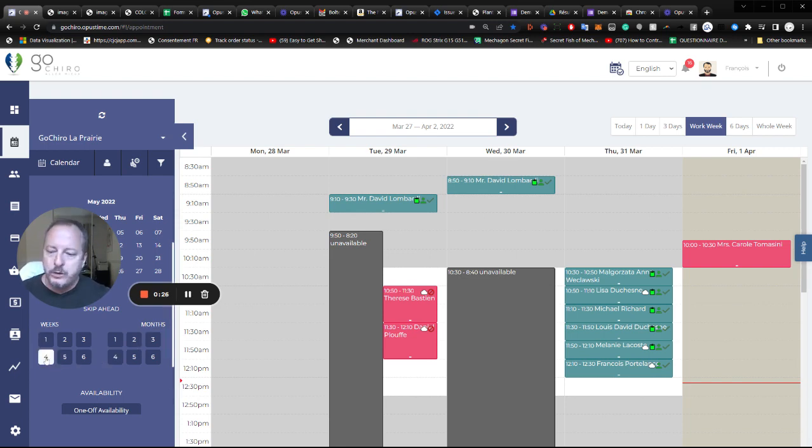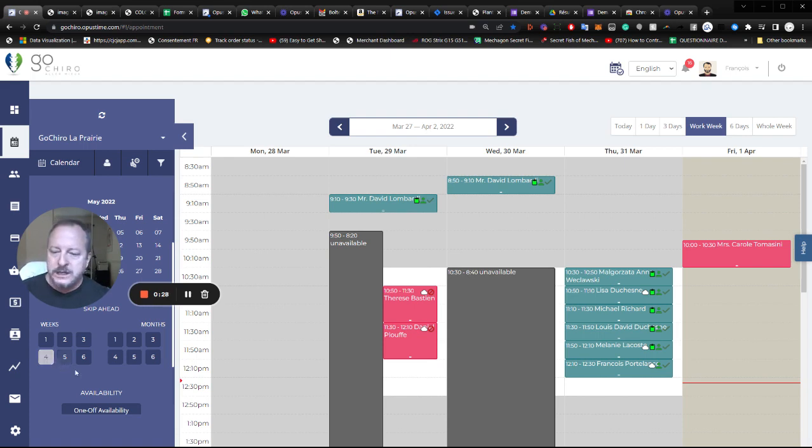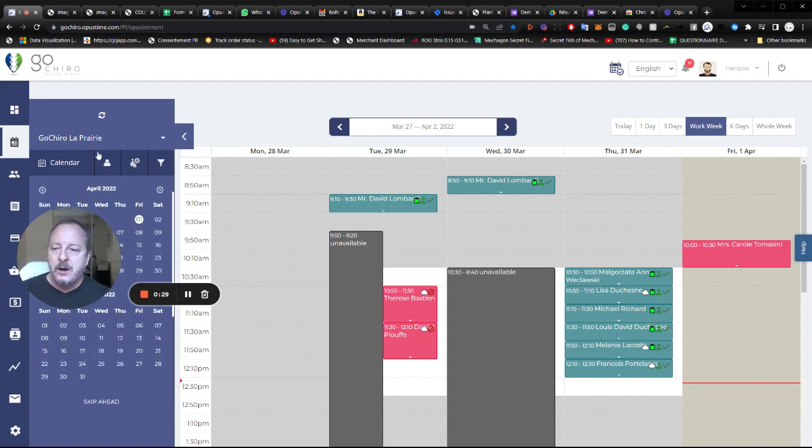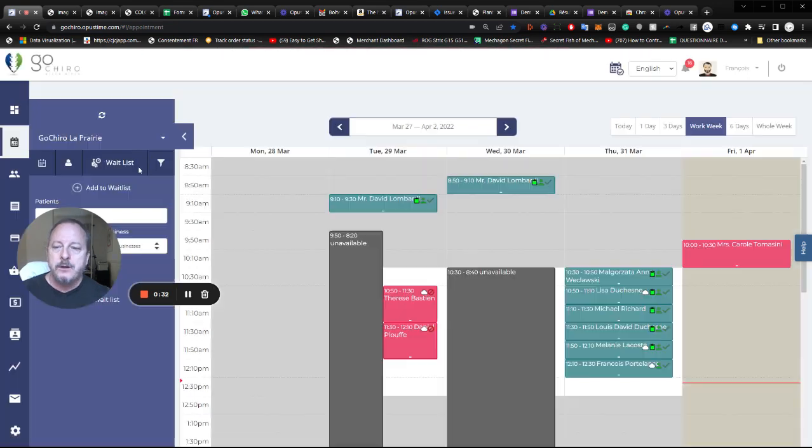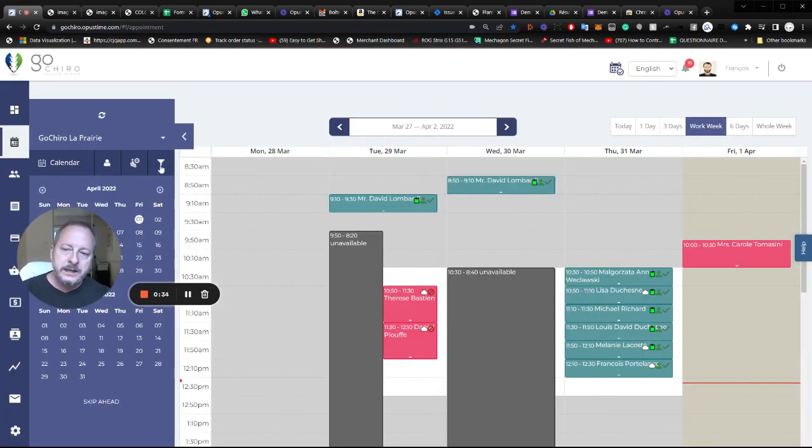So if I want to see a patient in four weeks, I can click here, skip to four weeks. Now the left panel also has my professionals, my waiting list, and some filters.